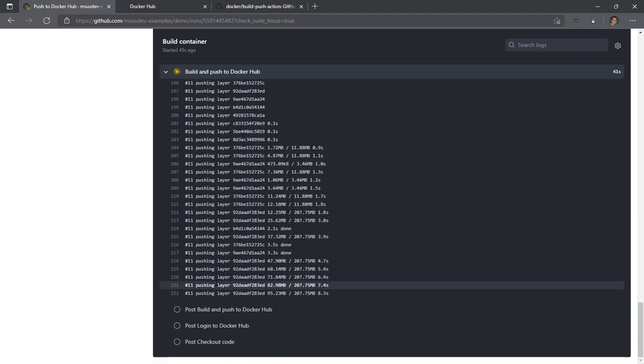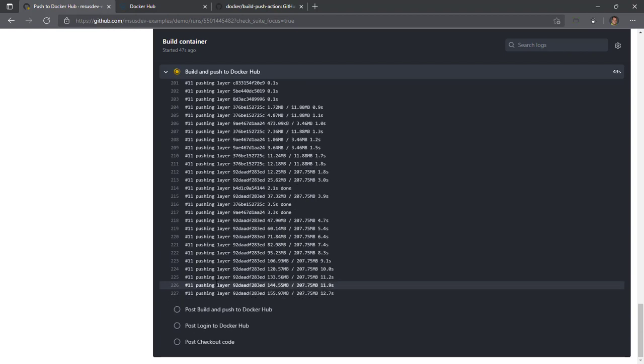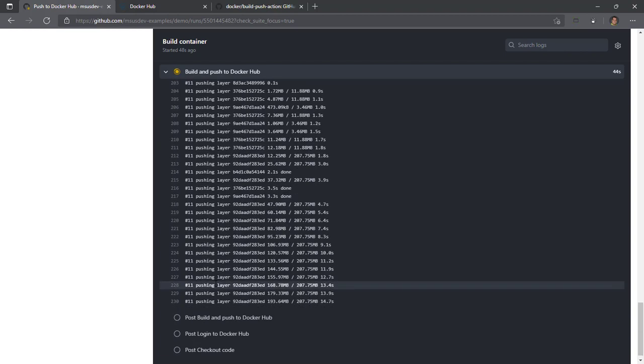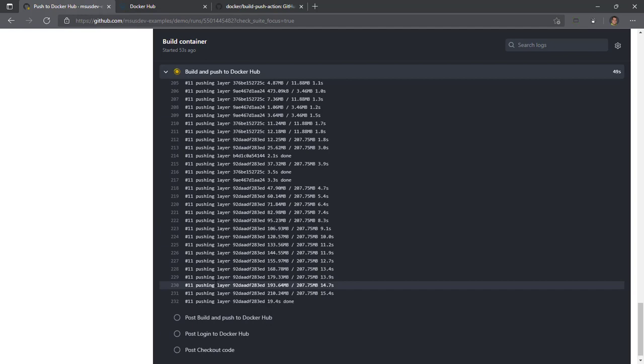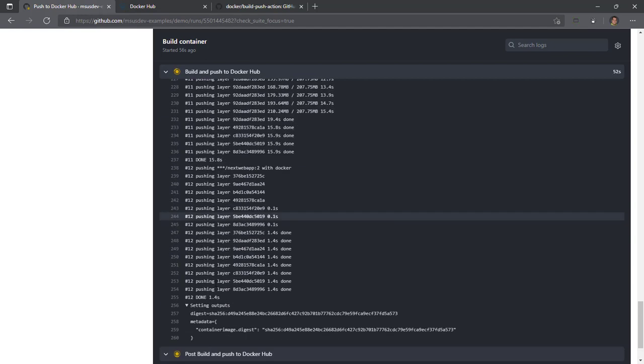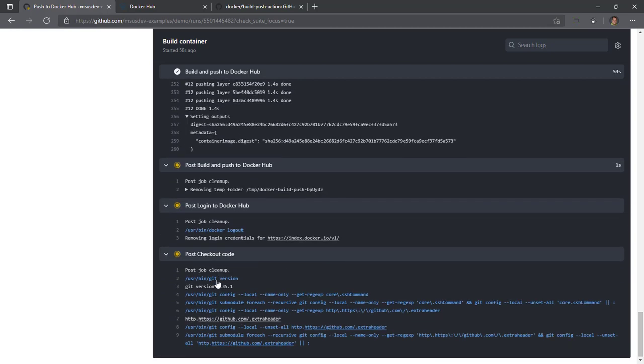It's pushing layers of this container image. Obviously, there are lots of optimizations that can happen here, but this is just a demo. Right now, I'm not really looking to optimize it, just looking to prove this proof of concept out. And there we go.